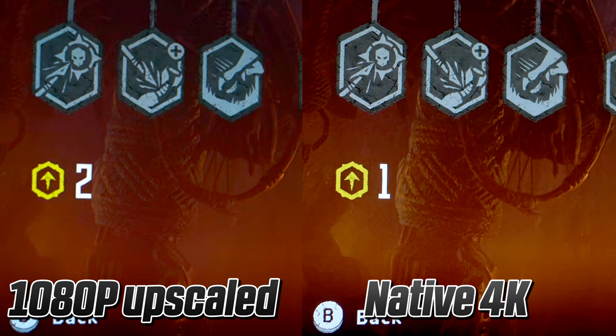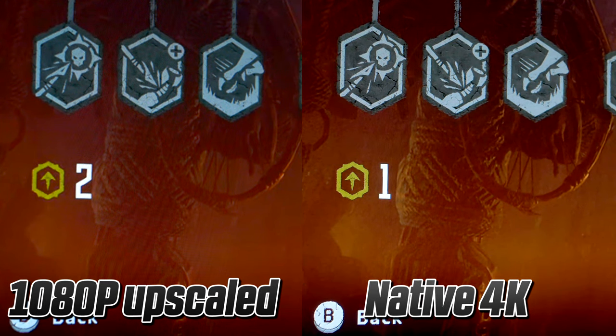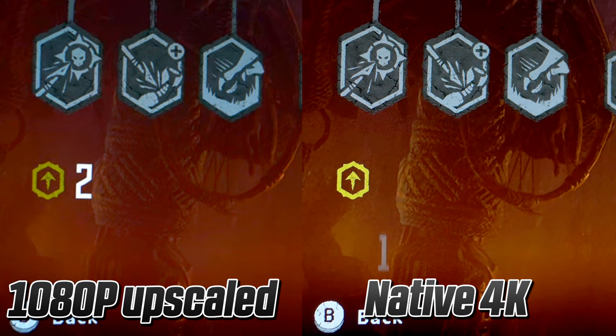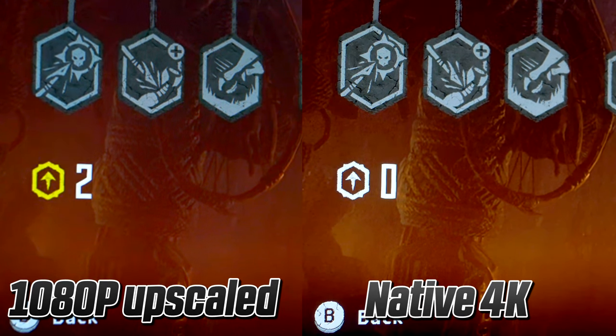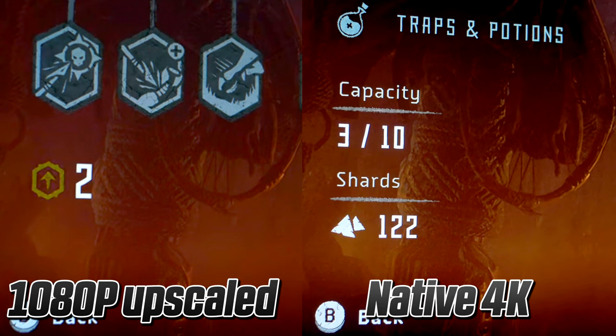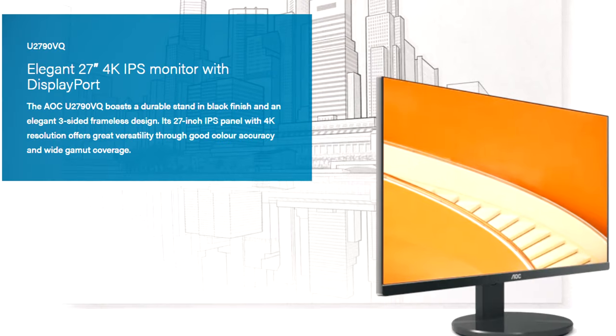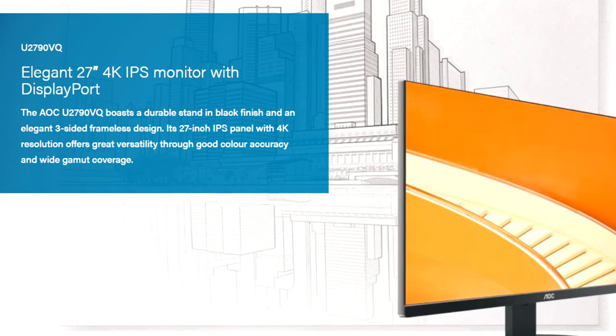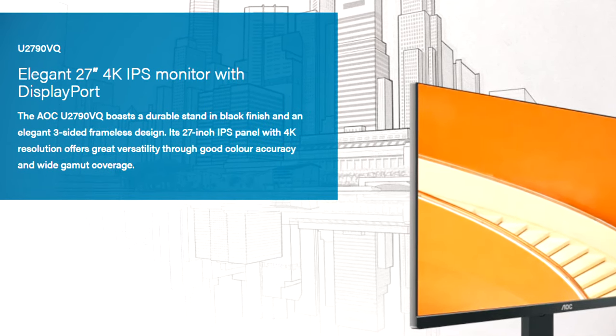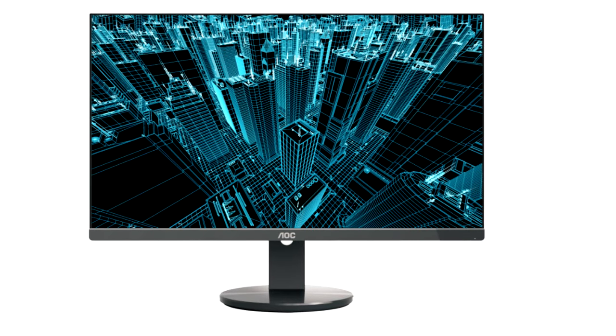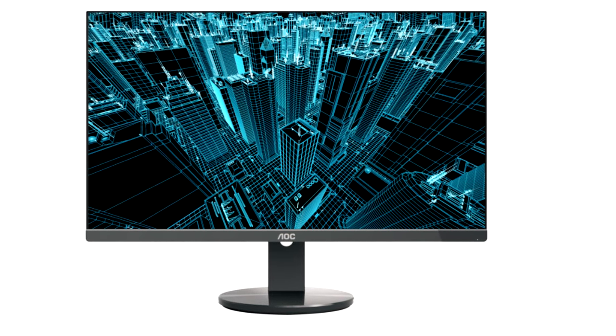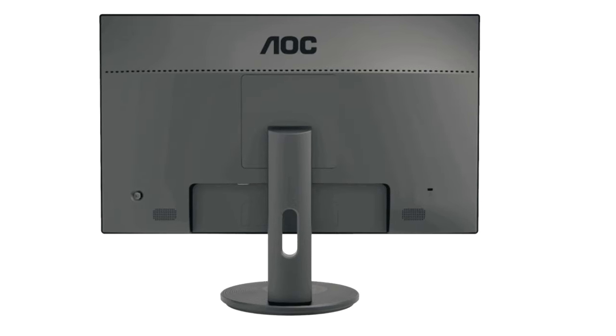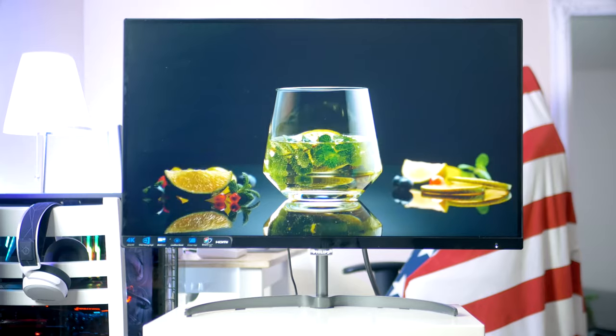If VESA mount support is specifically something you're after, I recommend having a look at the AOC U2790VQ. This is a 27-inch 4K IPS 5 millisecond, so it's got very similar specs and price, and it also has VESA mount support. If you want to have a look at it, you'll find it linked up down below.